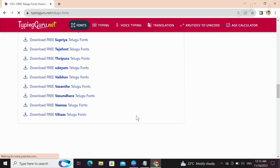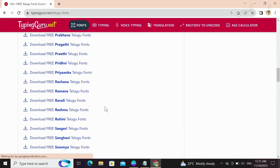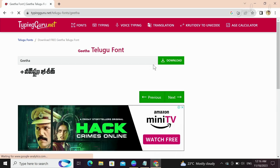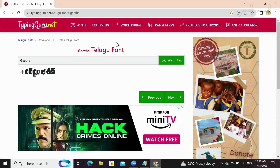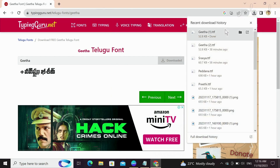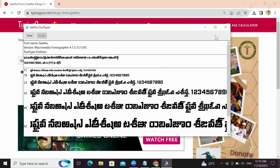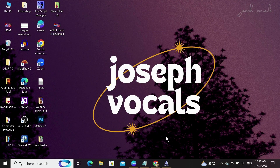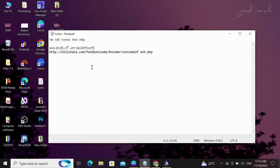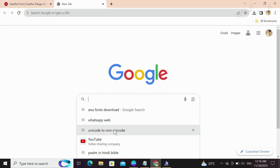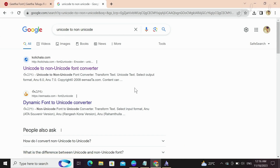Now I am going to show you the number of fonts available. You can open the link in the description of this video.